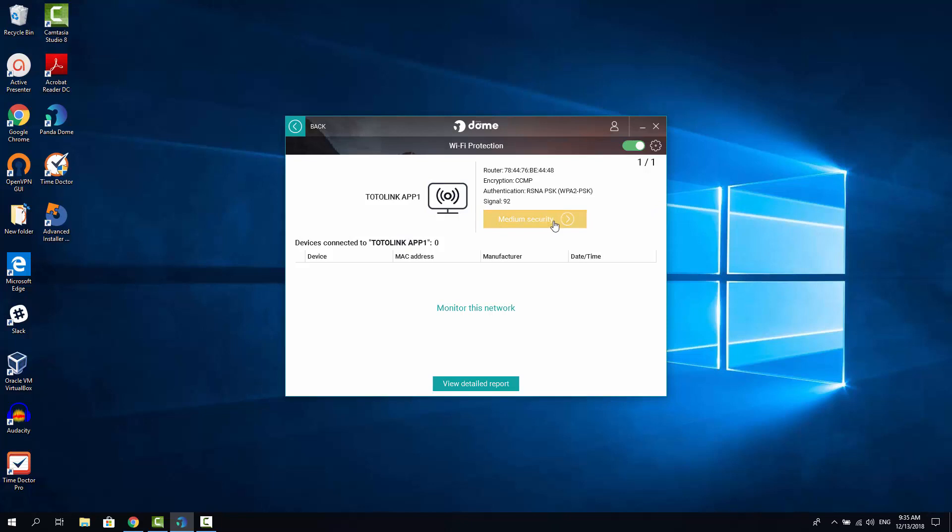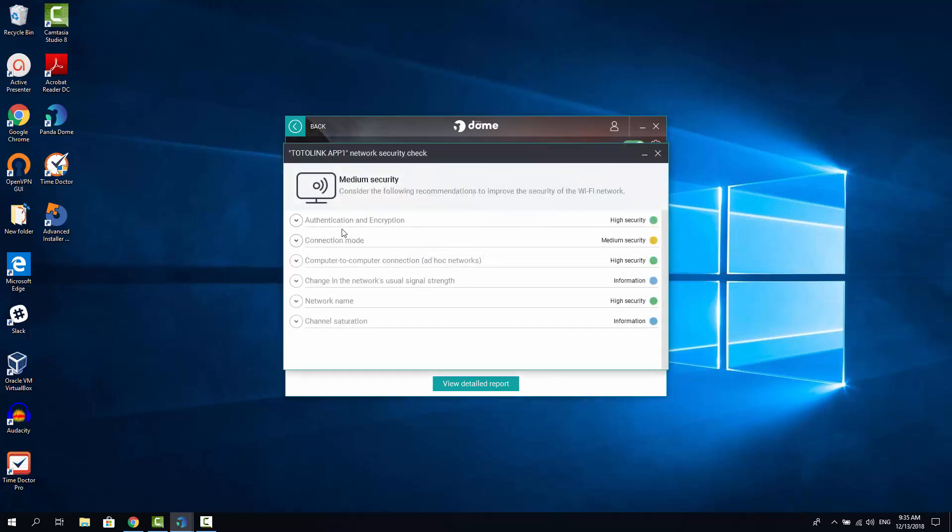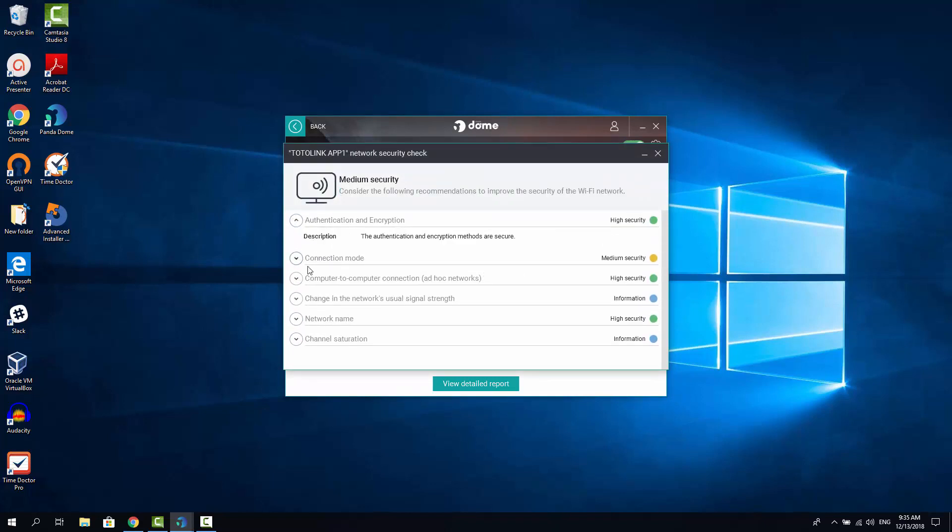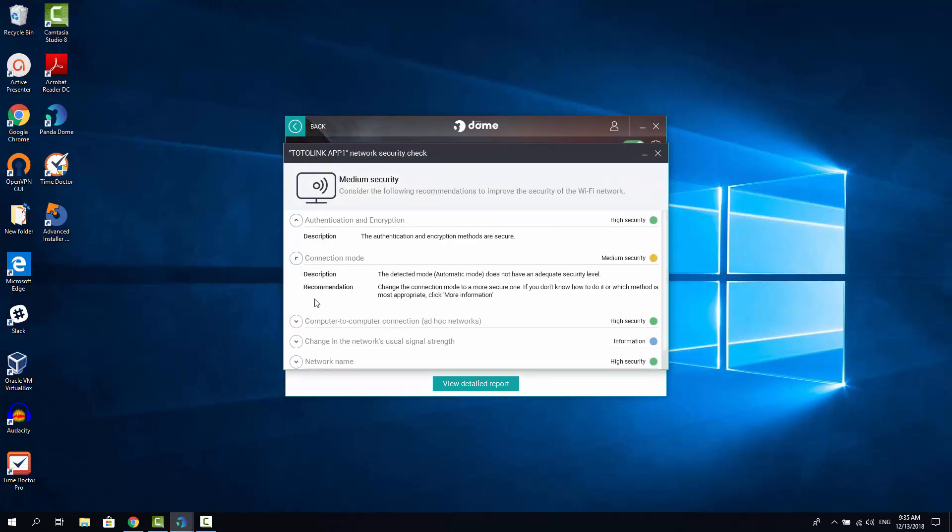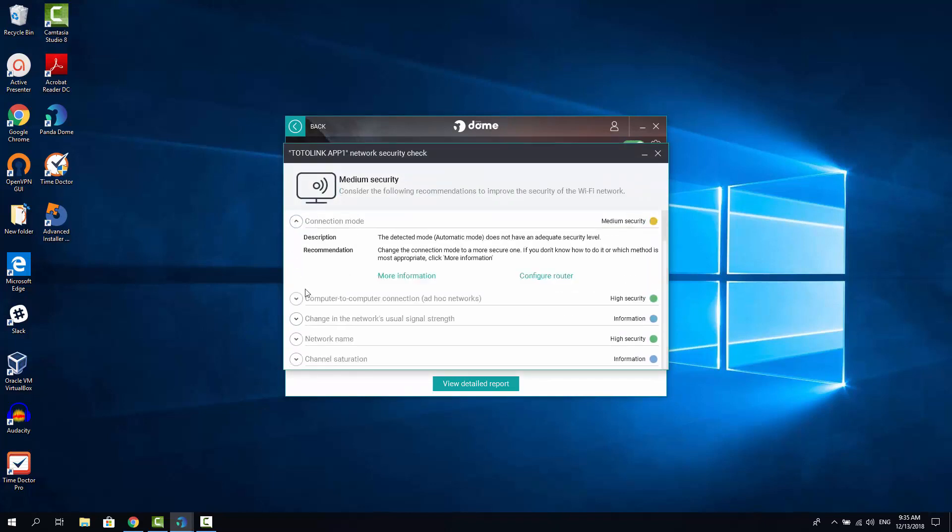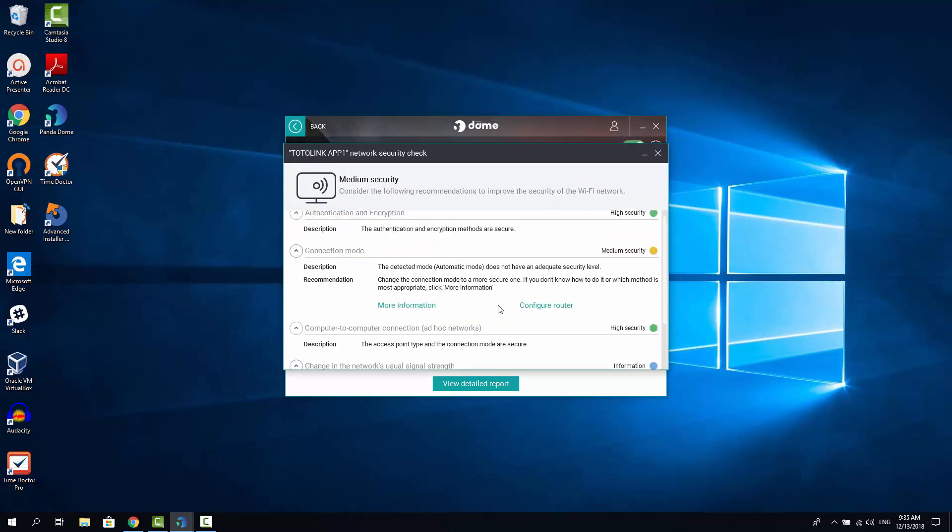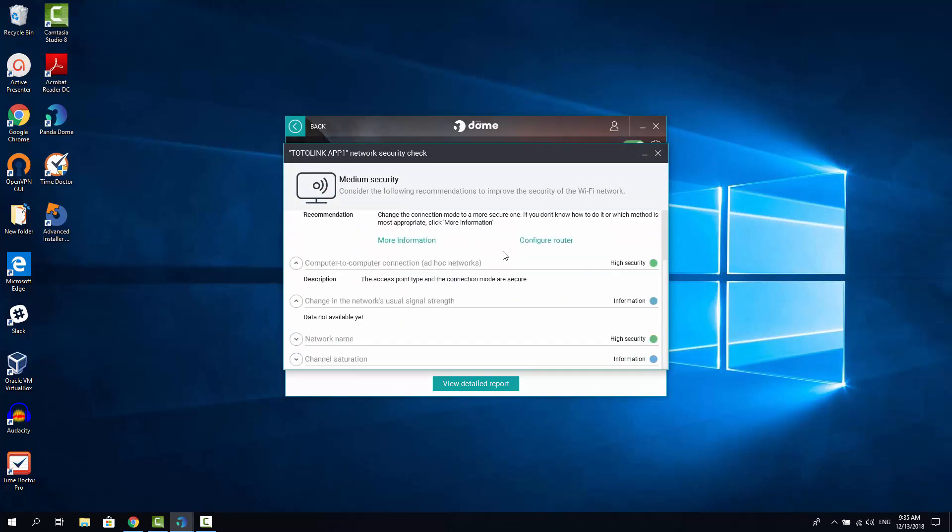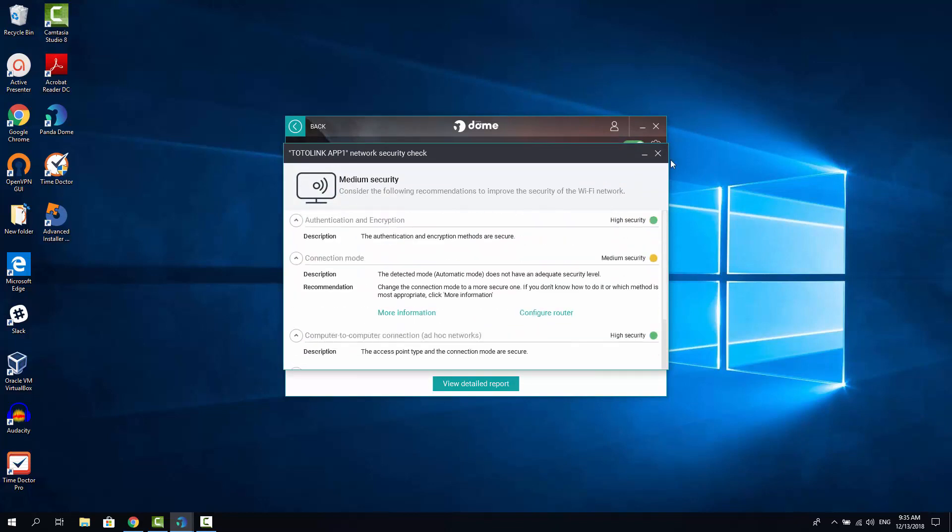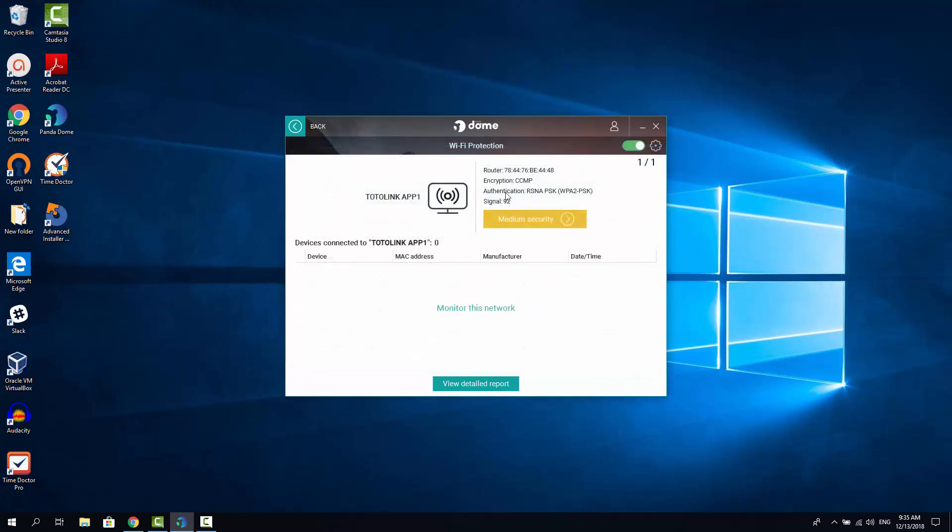And if I click here now, I can see the more detailed report here. And you can also open any of these sub-options here and see even more detailed information. So it helps you to protect your Wi-Fi network and in case you're having your own Wi-Fi network, it will help you to configure it so it becomes more secure.